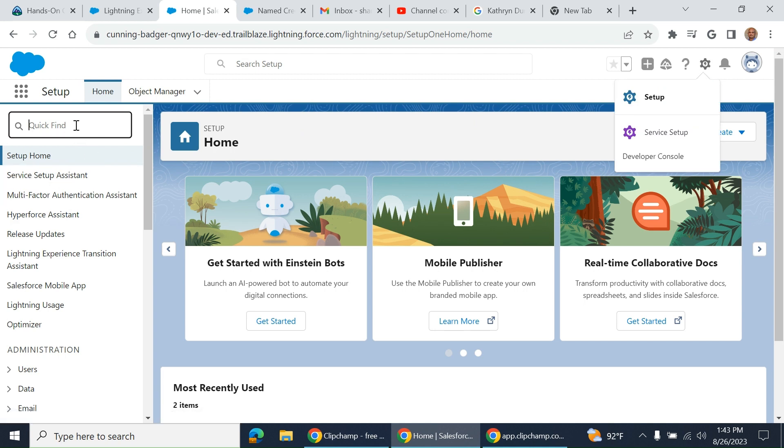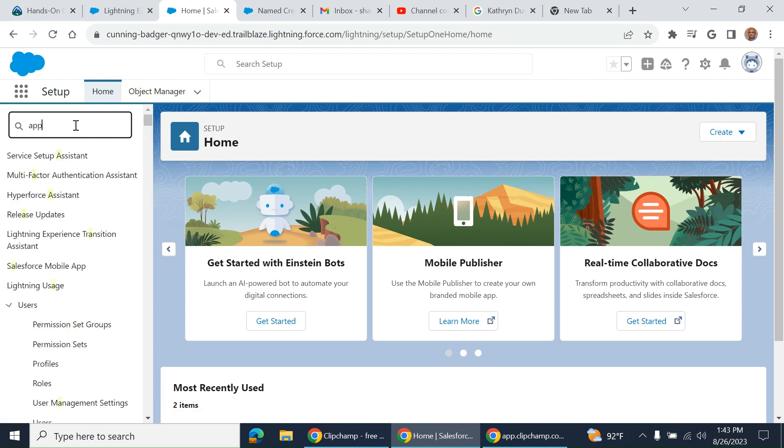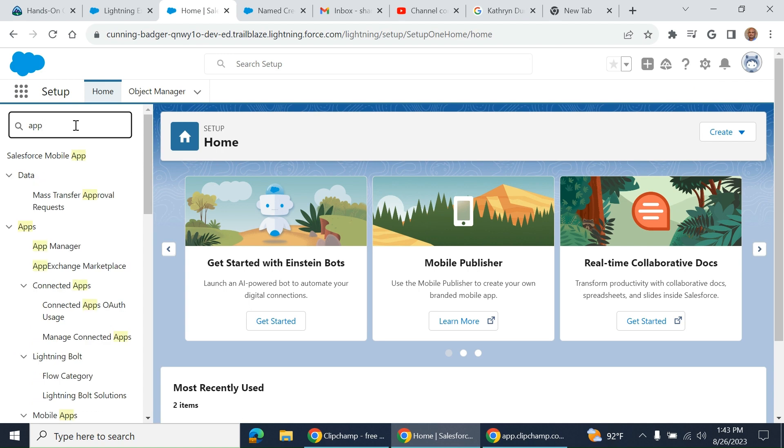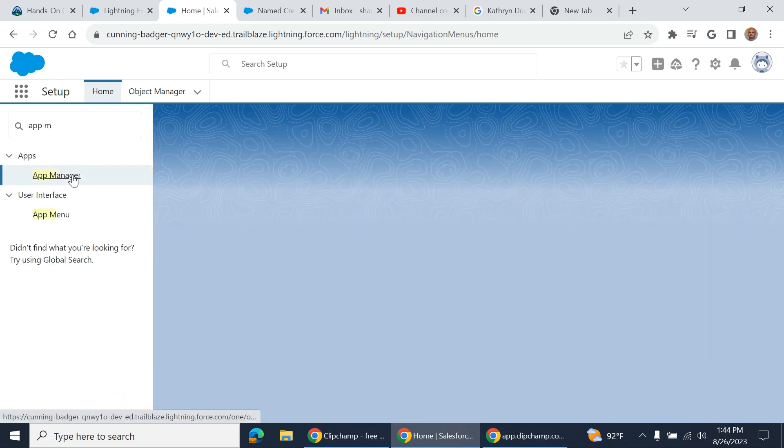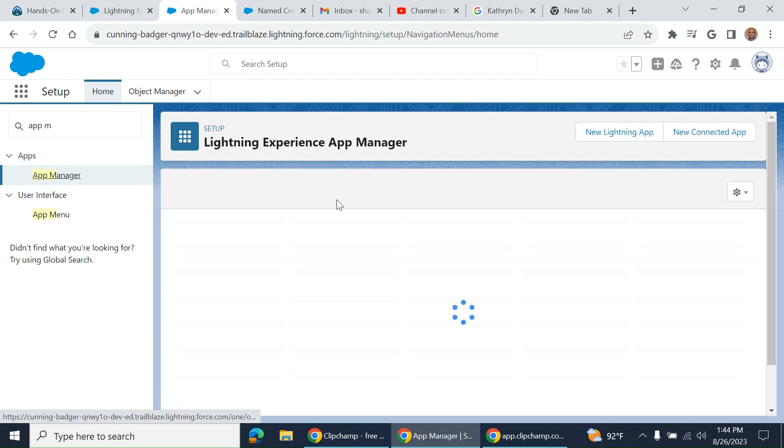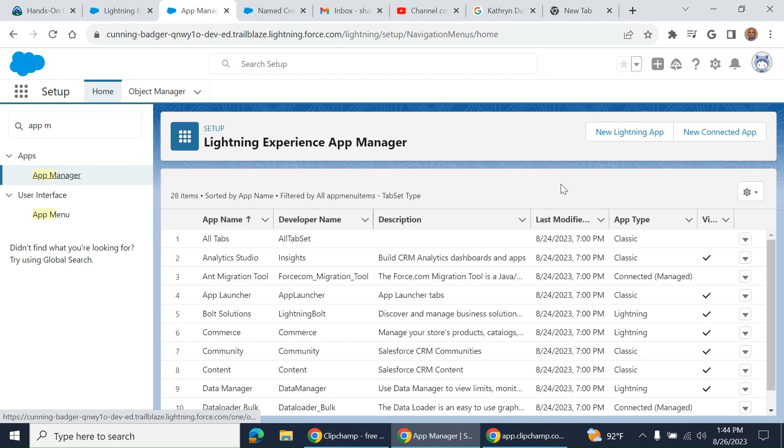In the quick find box, you go to app manager. Type app manager, it comes up. You click new connected app.